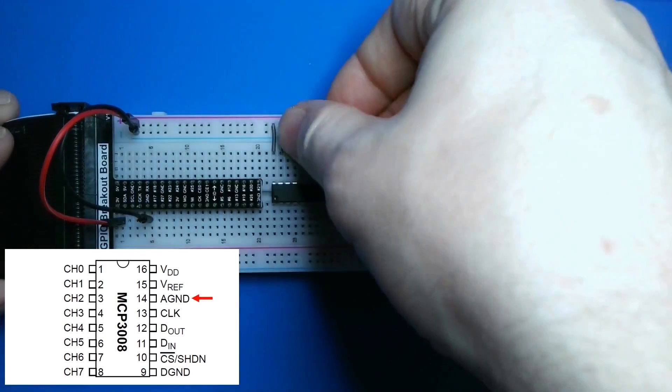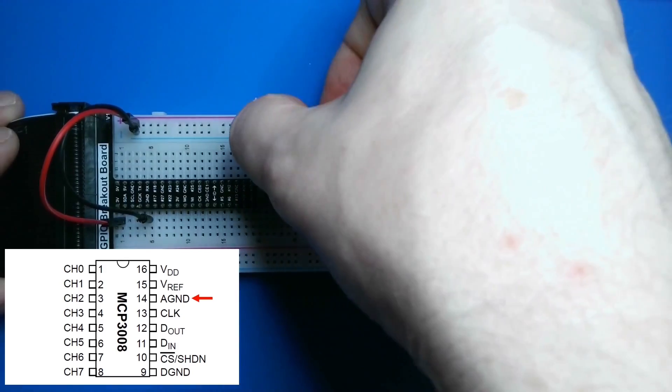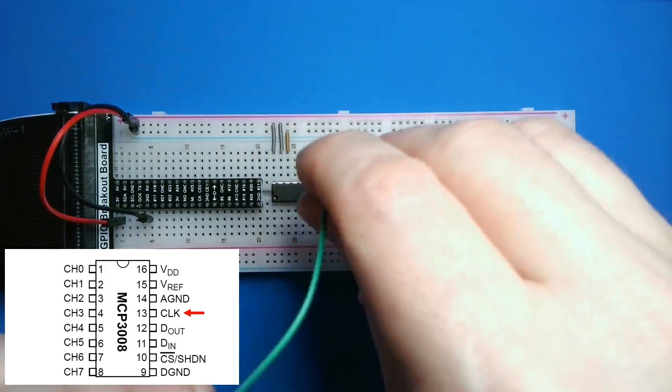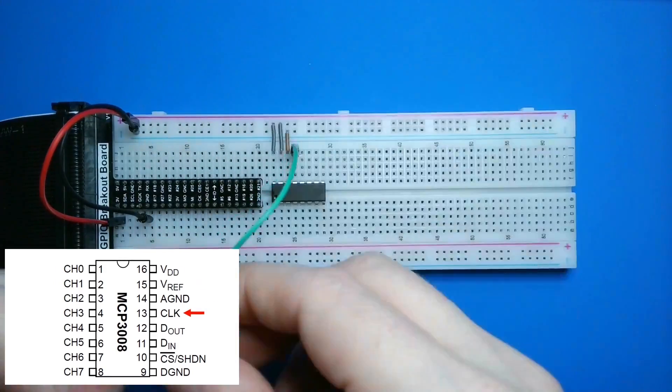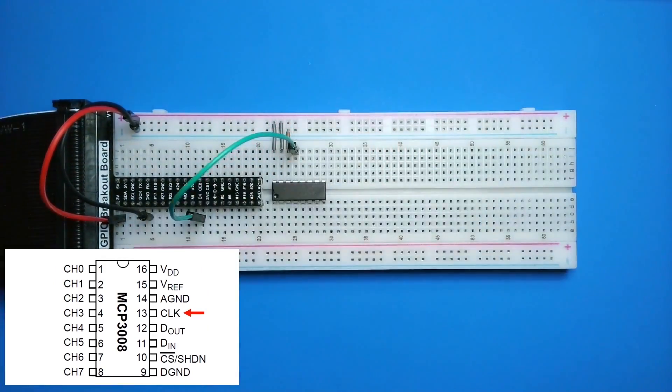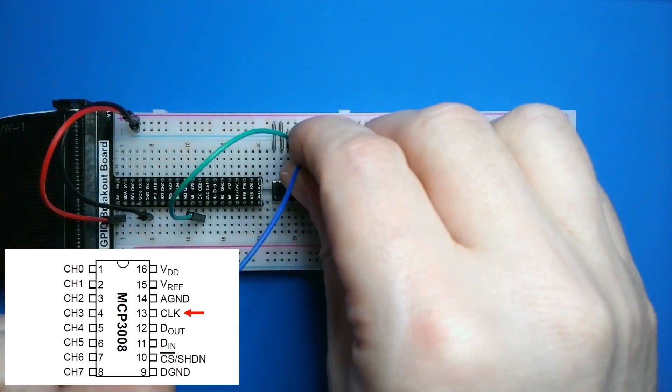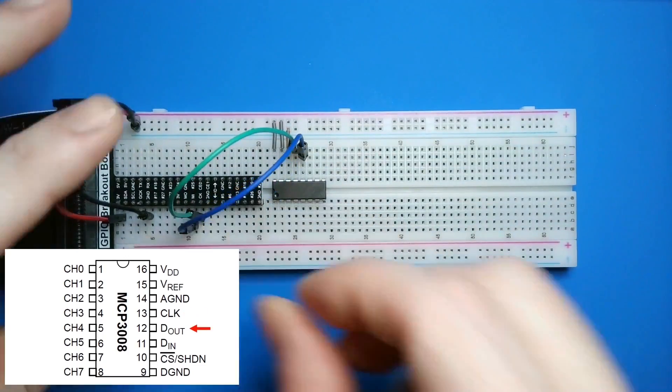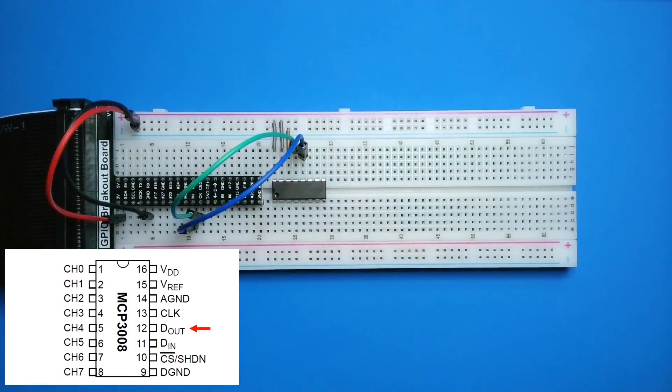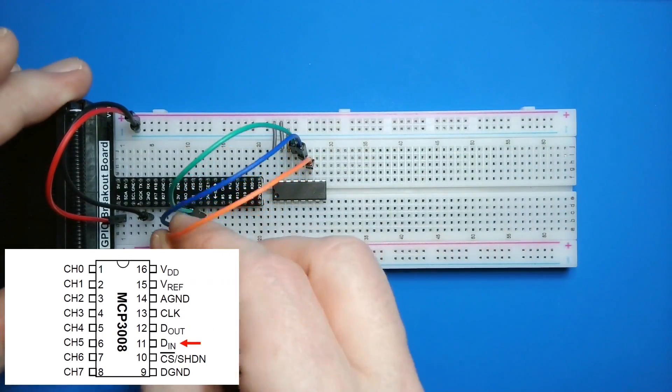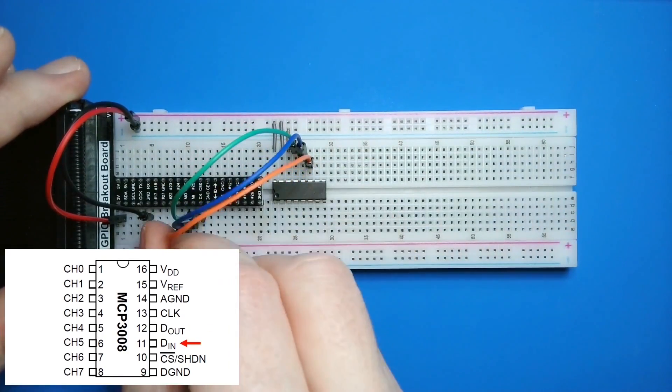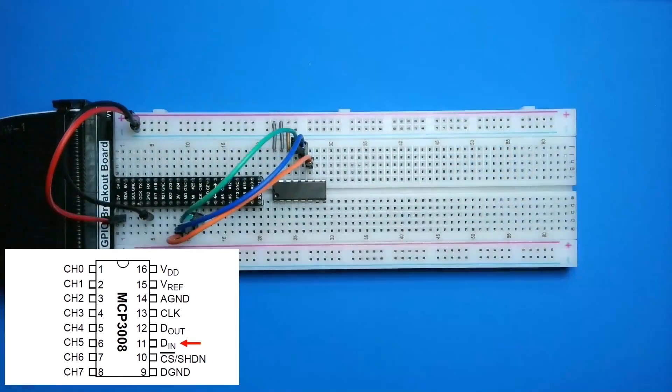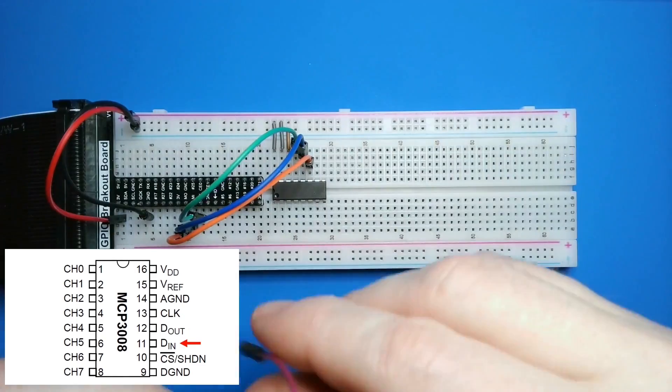Next, I'll connect the analog ground pin to ground. Then it's time to hook up the SPI pins. They correspond to pins on my Pi. I'll start with the clock pin, then I'll connect the D-out pin to the Pi's MI, or master input pin, and the D-in pin to the Pi's MO, or output pin.